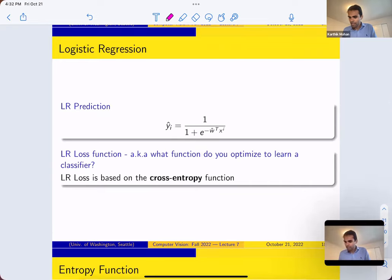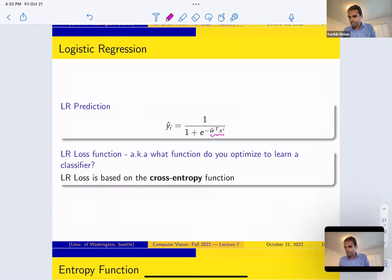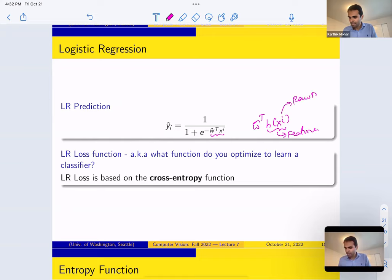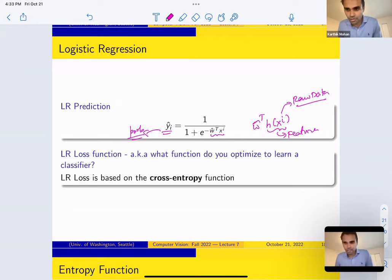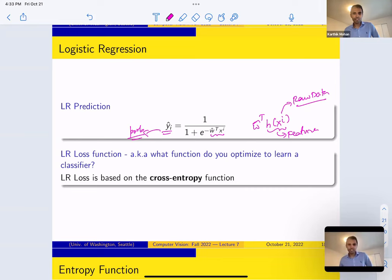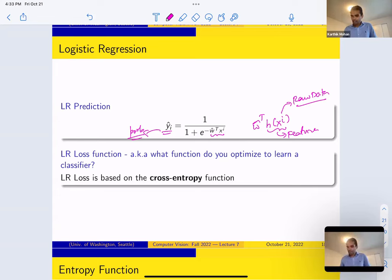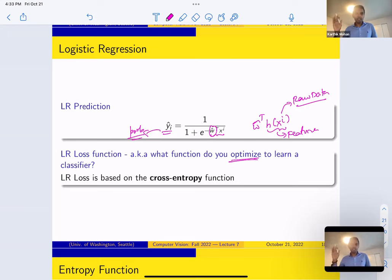The probability is given by 1 over 1 plus e to the negative z — you plug in w^T h(x_i). W is learned from the data; the probability comes from the sigmoid function; optimization is done on the loss function. This gives you ŷ_i, and hopefully ŷ_i is close to y_i. If y_i is 0, hopefully ŷ_i is close to 0; if y_i is 1, ŷ_i should be close to 1. If this is true for most i's, you're doing a good job. That's why optimization is important — you're picking the best ŵ so that for most i's, ŷ_i is close to y_i.